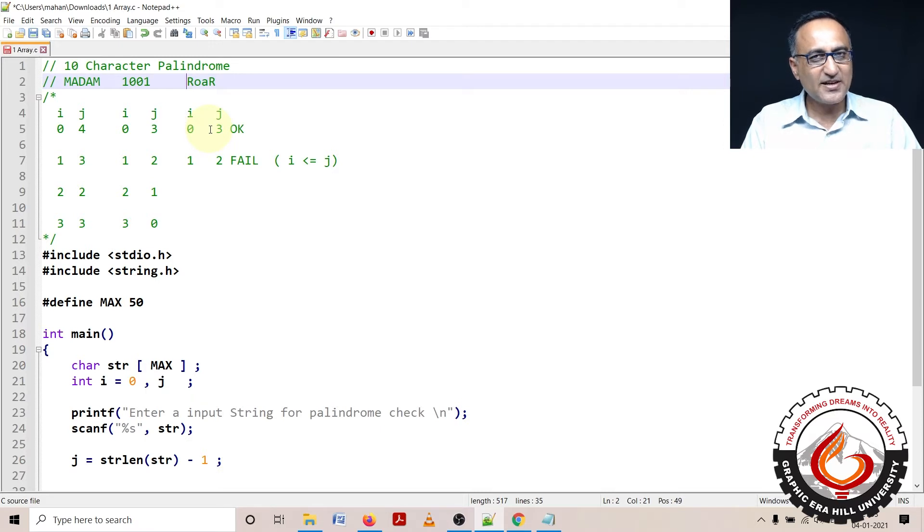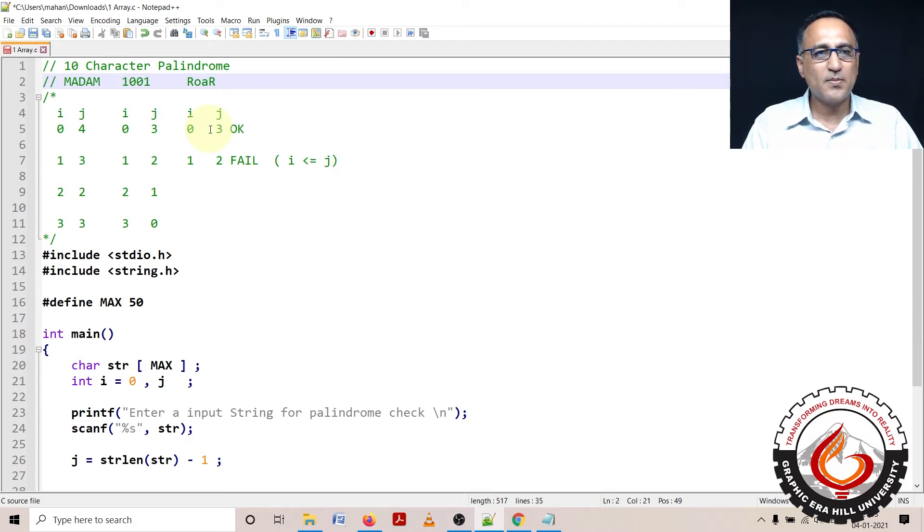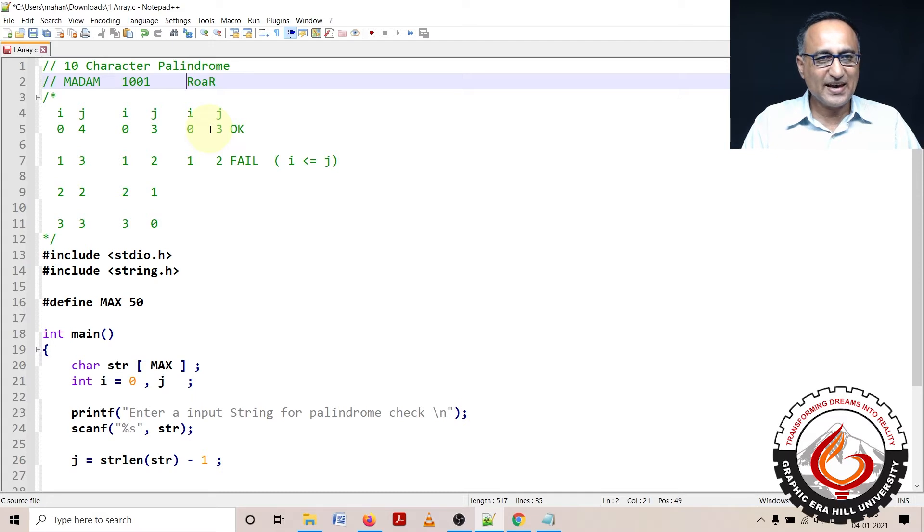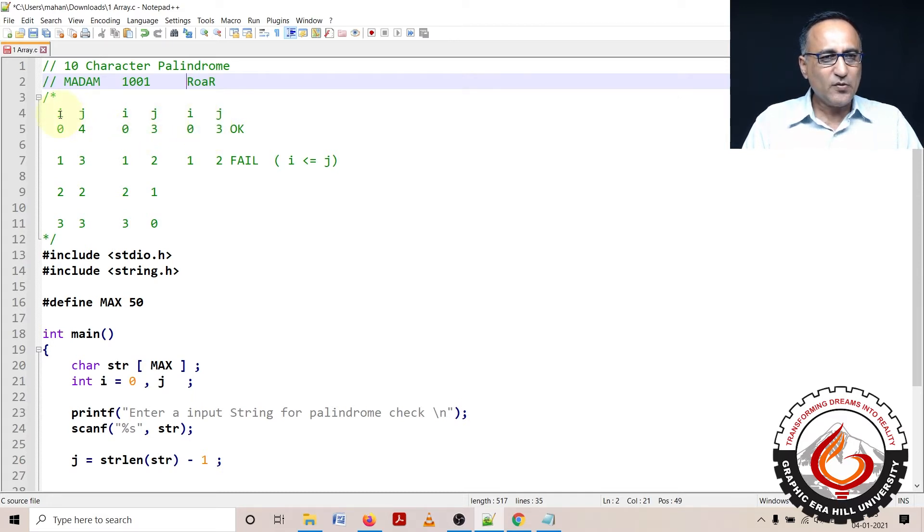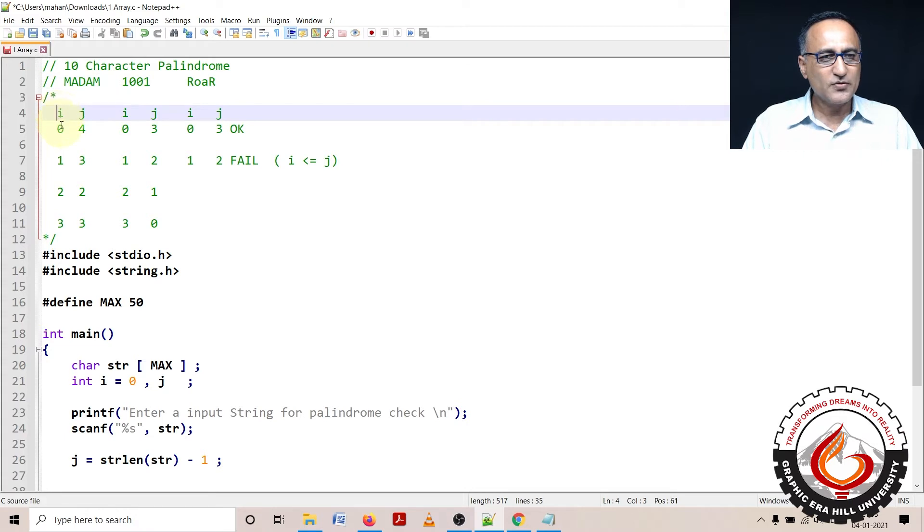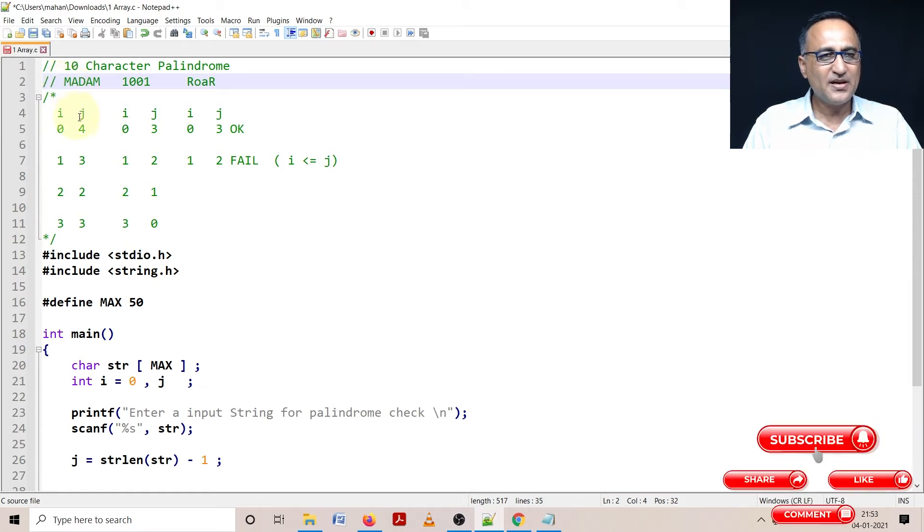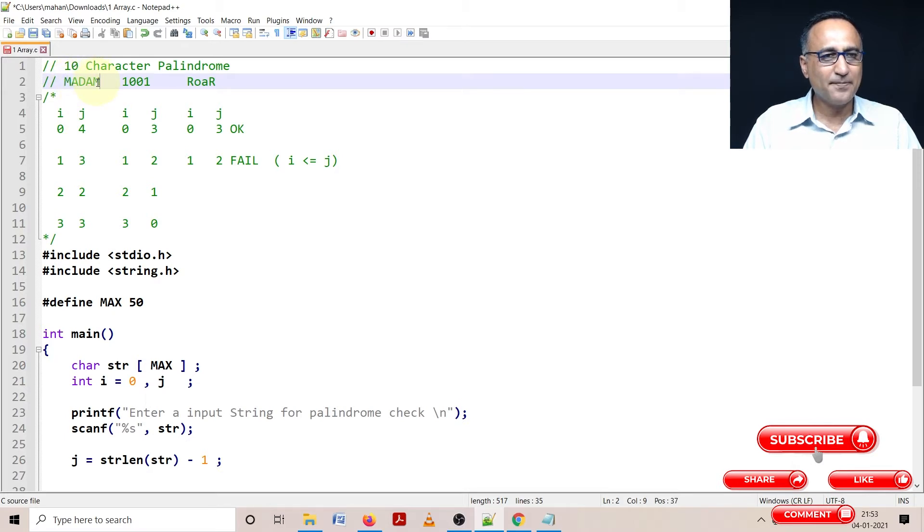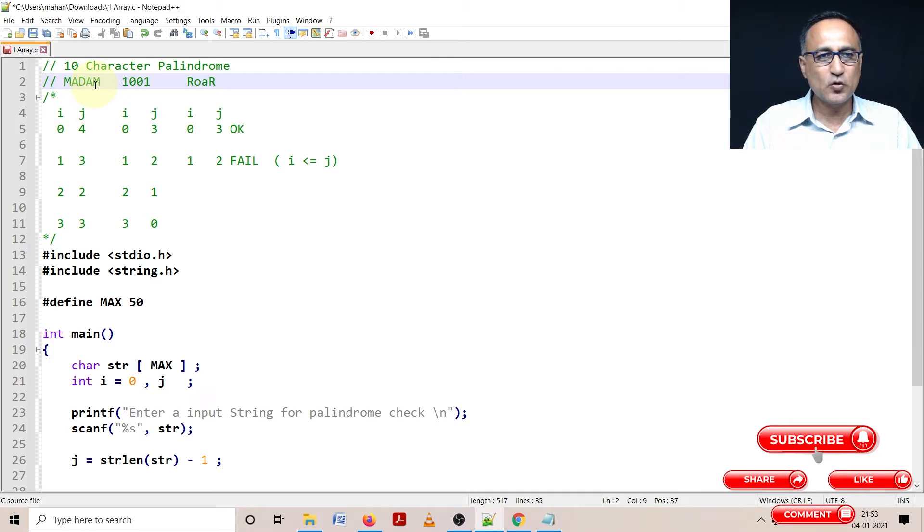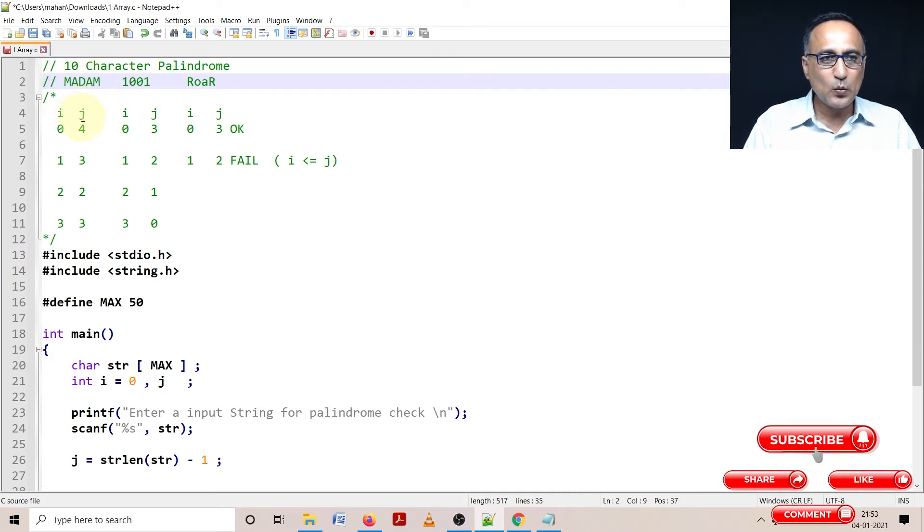First, let's try to understand how this problem can be solved using just a single array. I have taken one variable i with value zero and another variable j with four. i represents the first m and j represents the last character of this string m. I'm going to compare zero with four, so far so good. Then I increase i by one, decrease j by one.